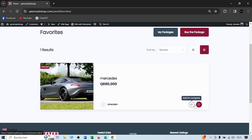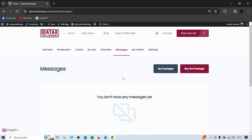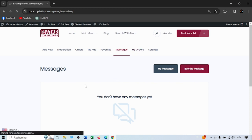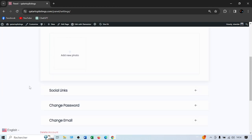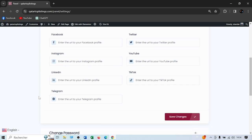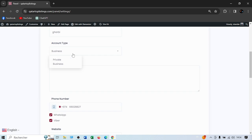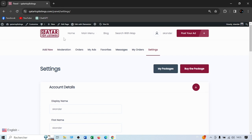The Favorites section shows the ads you've saved. Press the heart to uncheck a favorite. Messages shows you conversations from buyers or sellers. Orders shows your payment history and statuses. In Settings, you can upload your profile picture, add social links like Facebook, Twitter, YouTube, and Instagram. You can also switch your account type between business and private — private for small or single-item sellers, business for larger companies where you can add company information.